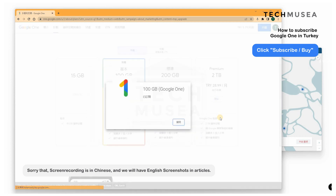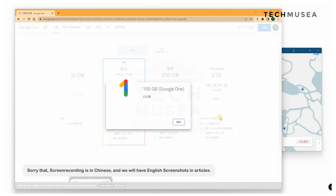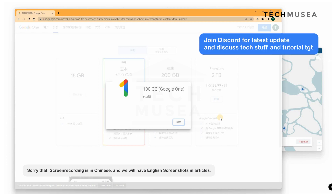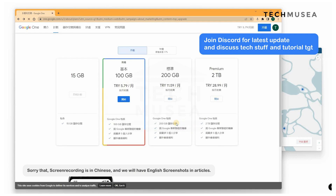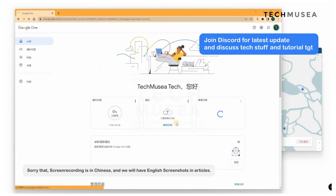You will get 100GB of storage at a really cheap price from now on. Thanks for watching. If you like my video, do subscribe and like. Any questions, feel free to comment and join our Discord group for further details. Goodbye.